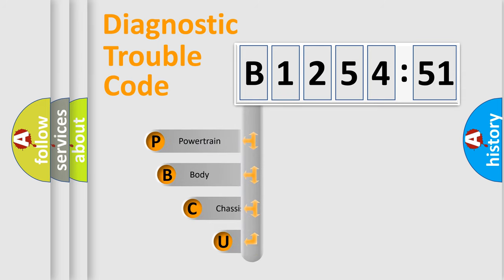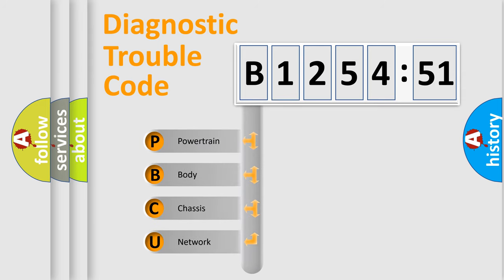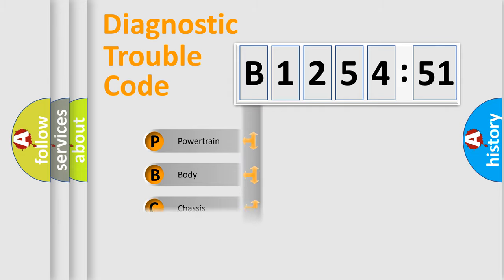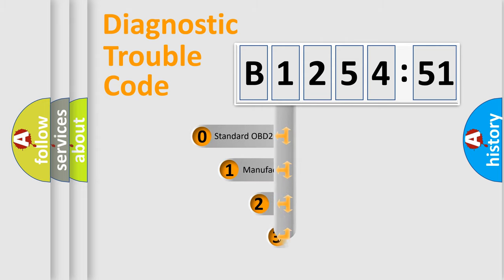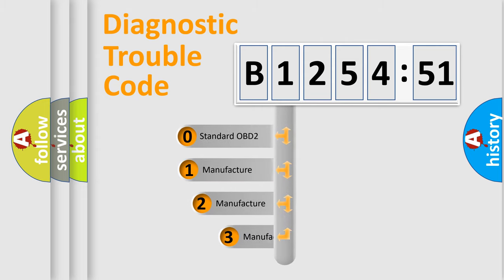First, let's look at the history of diagnostic fault code composition according to the OBD2 protocol, which is unified for all automakers since 2000. We divide the electric system of the automobile into four basic units: Powertrain, Body, Chassis, and Network.